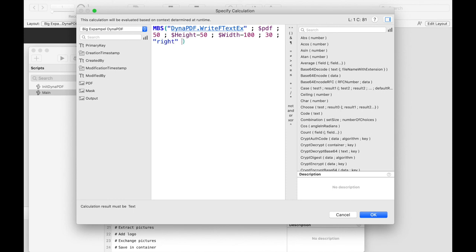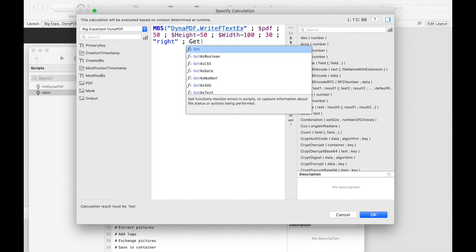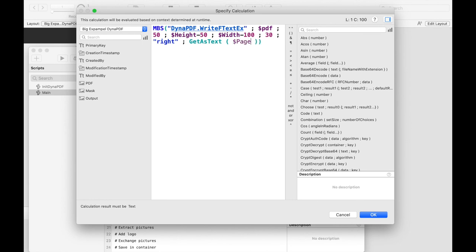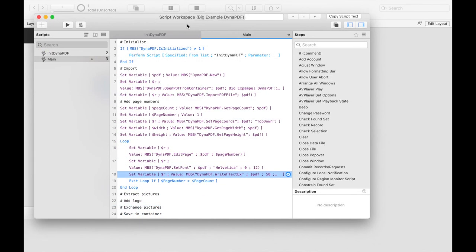Finally, we enter the text that we want to write on. This cannot only be a page number. You can compose any text. For example, you could give a PDF a serial number or a user-specified name. But in this case, we want to write our page number. Because we write the page number, we can close the page editing for this page.